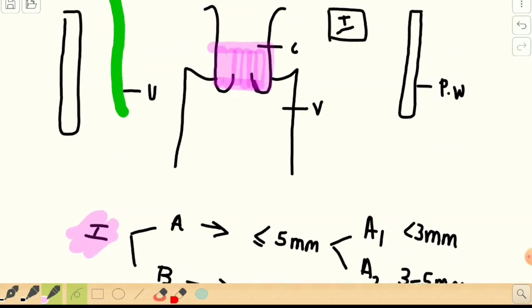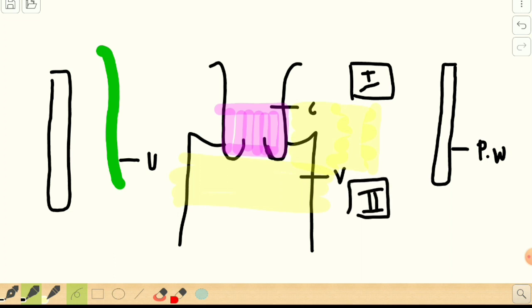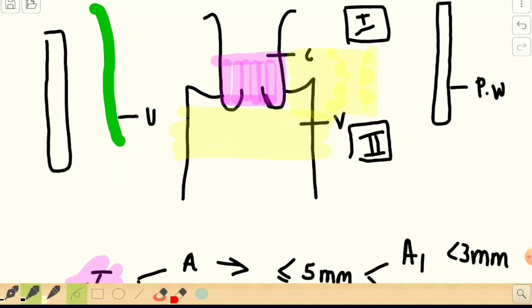Coming to Stage 2 — the disease starts spreading to nearby structures. It starts spreading to the surrounding parametrium but not reaching the pelvic wall, or it reaches the upper two-thirds of the vagina. In Stage 2, 'A' refers to anything spreading towards the vagina, and 'B' refers to spread lateral to the parametrium. Since the cervix is a longitudinal structure, downward spread gets an earlier substage than lateral spread.